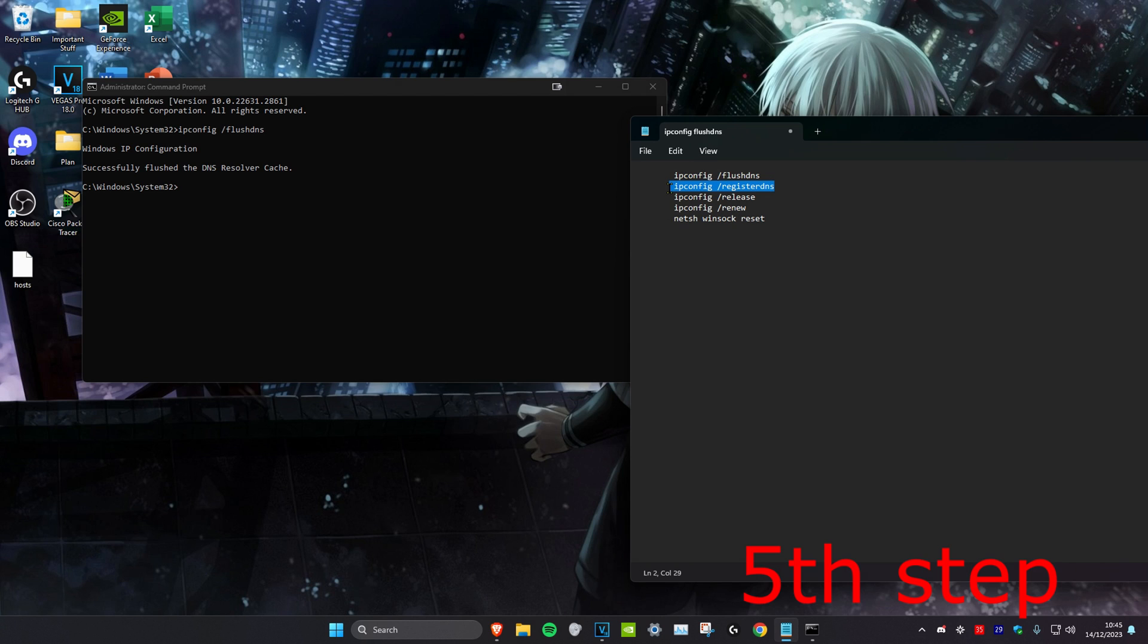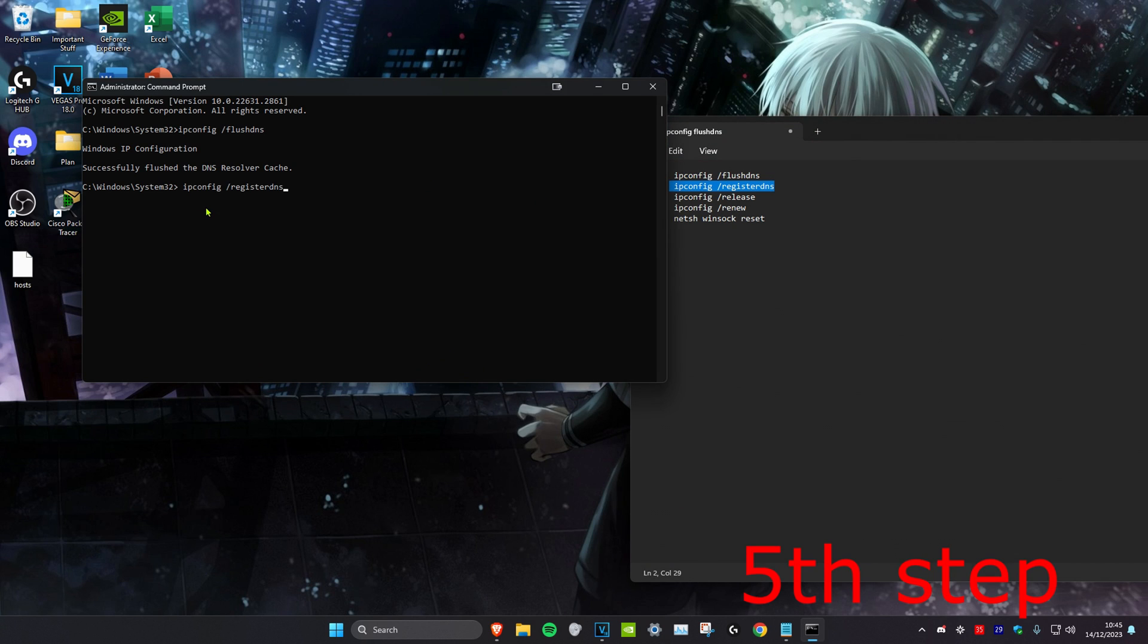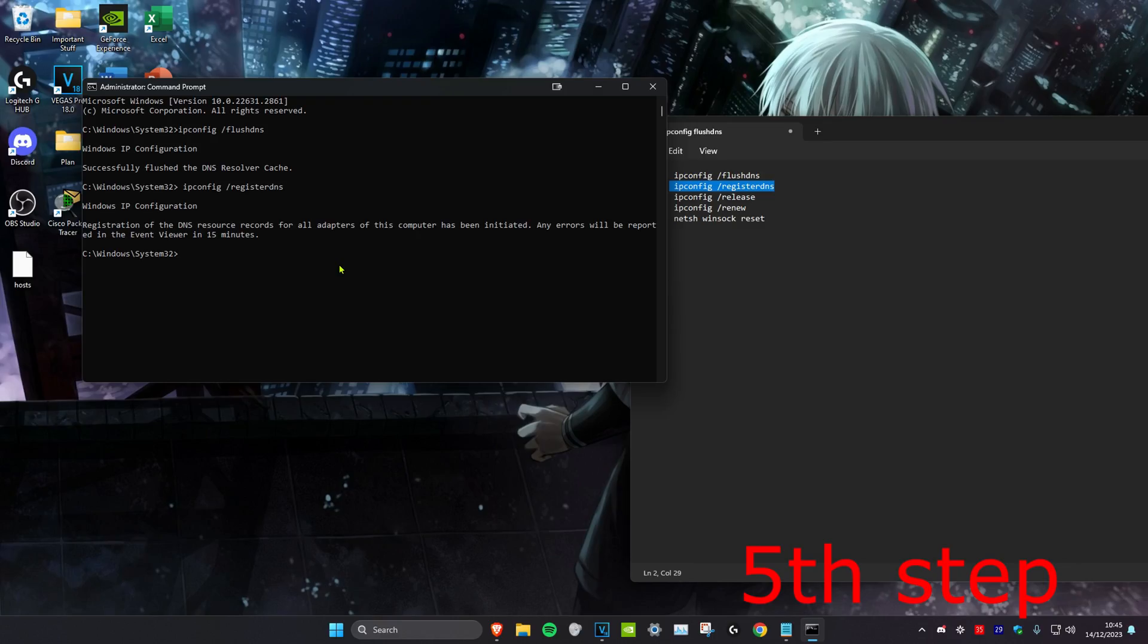Then you want to do the same thing for all these other commands. Just paste it and click on enter. Now once you do everything in this video, restart your computer and your Valorant packet loss will be fixed.